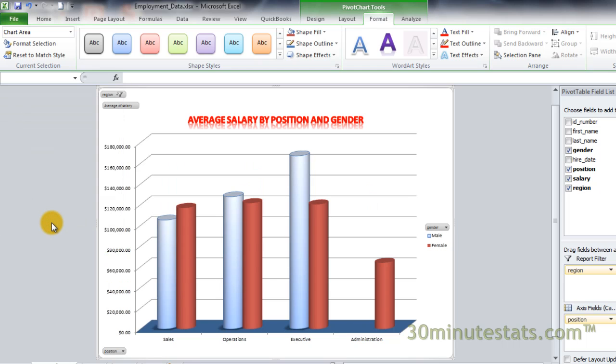The pivot chart updates to display the average salaries from the western region of the US.